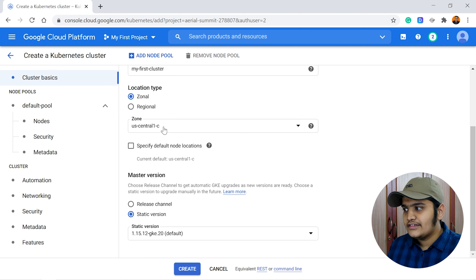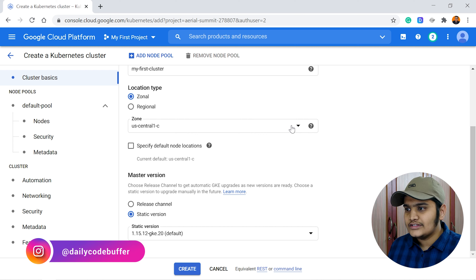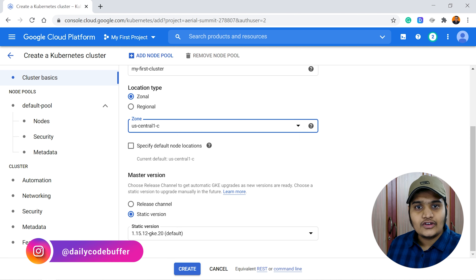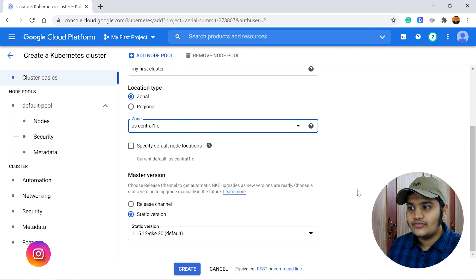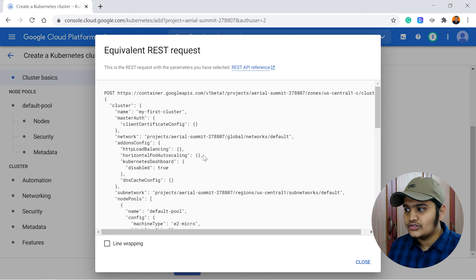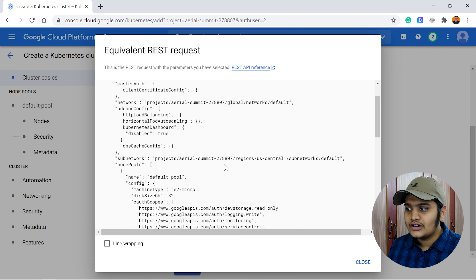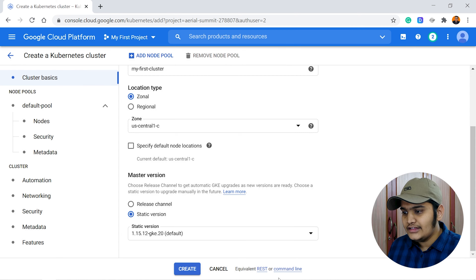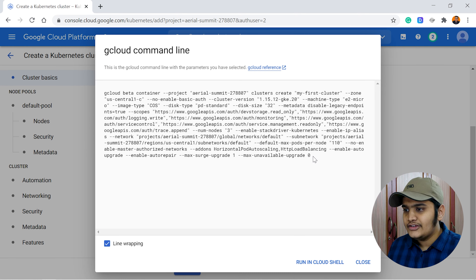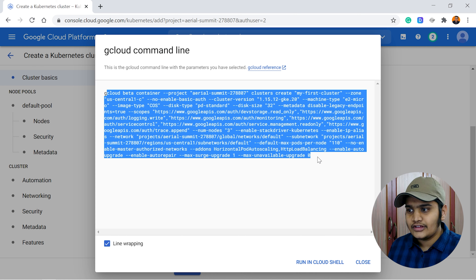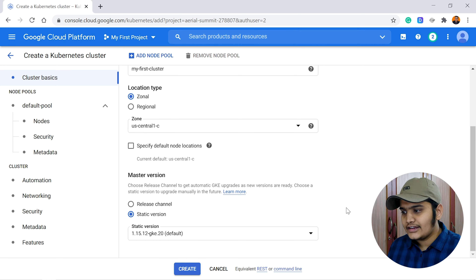I'm selecting the basic zone — us-central1-c — you can select any available zone. Note that there is an equivalent REST endpoint you can use to create your cluster via REST calls, and similarly there is a command line option using the gcloud command.